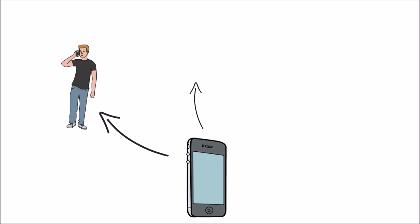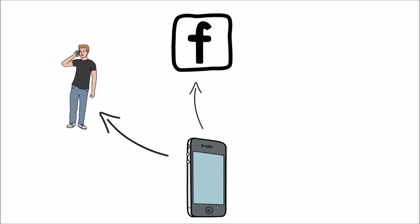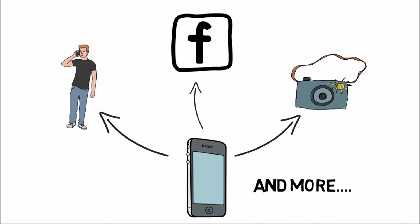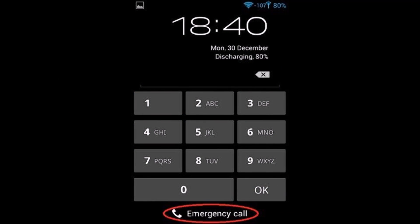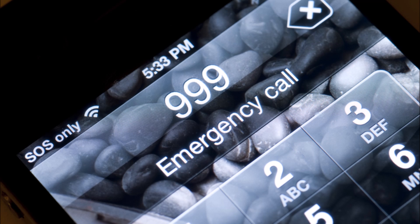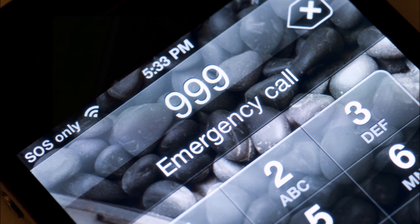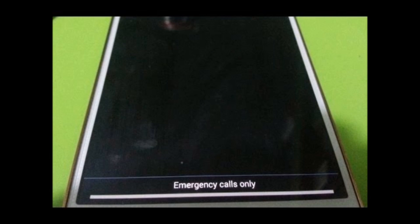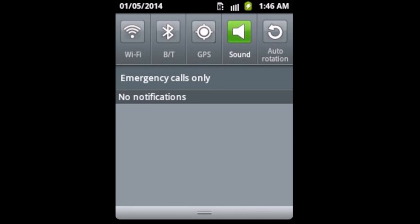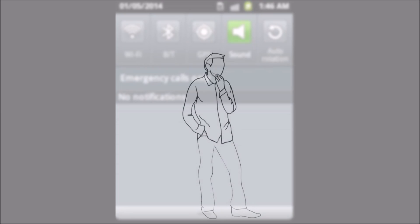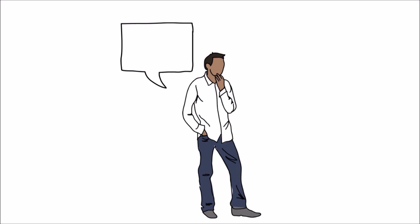Nowadays everyone uses mobile phones — for calls, internet, camera, and more. Now let's talk about calling. Everyone knows how to call, but every time on our lock screen, and when we go out of coverage, we see some words called 'Emergency Call' and 'Emergency Calls Only.' Do you know how emergency calls work without signal?